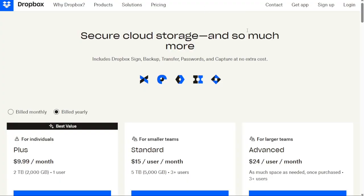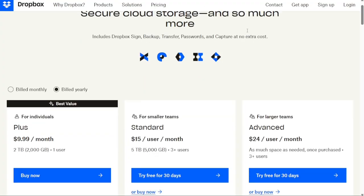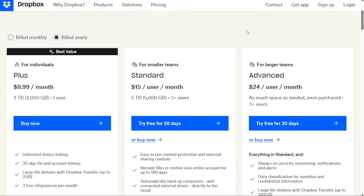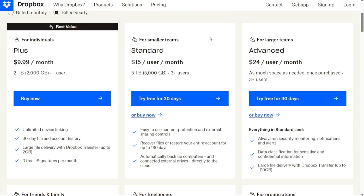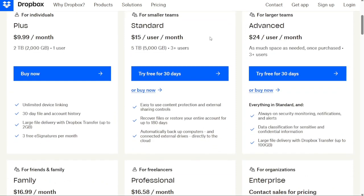And for the pricing, Dropbox Sign plans start at $15 per month for a single user when paid annually. The entry-level plan lets you send, sign and collect signatures, and your signers have the ability to pre-populate fields.